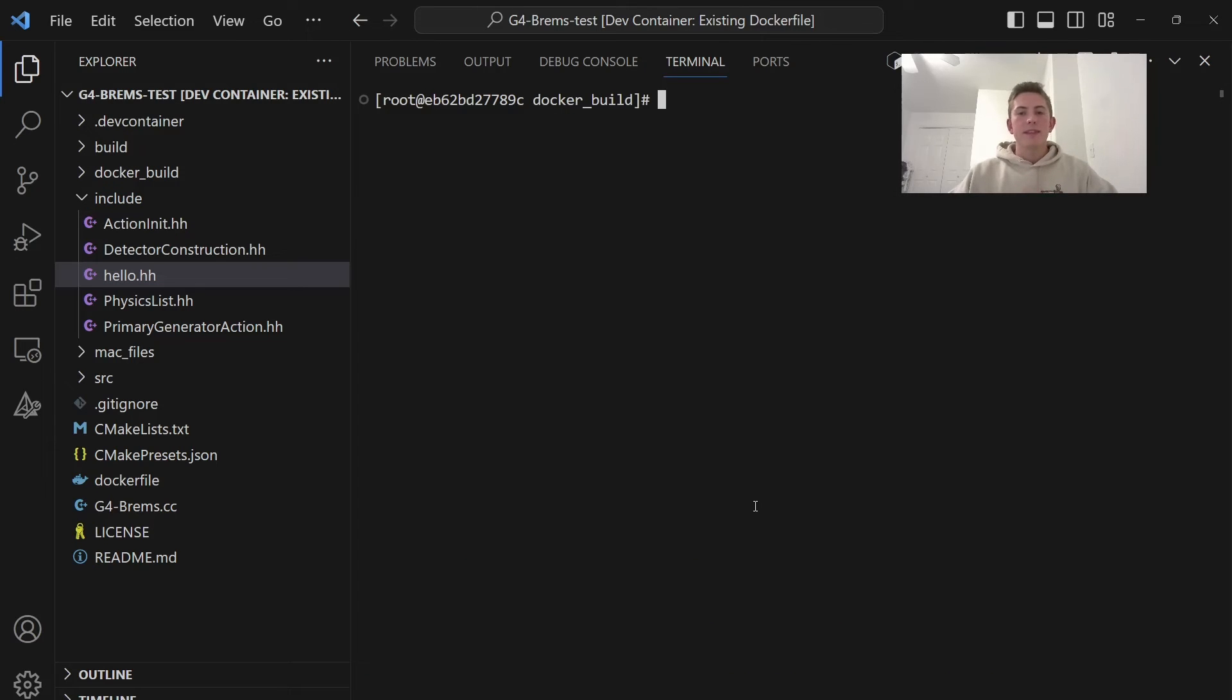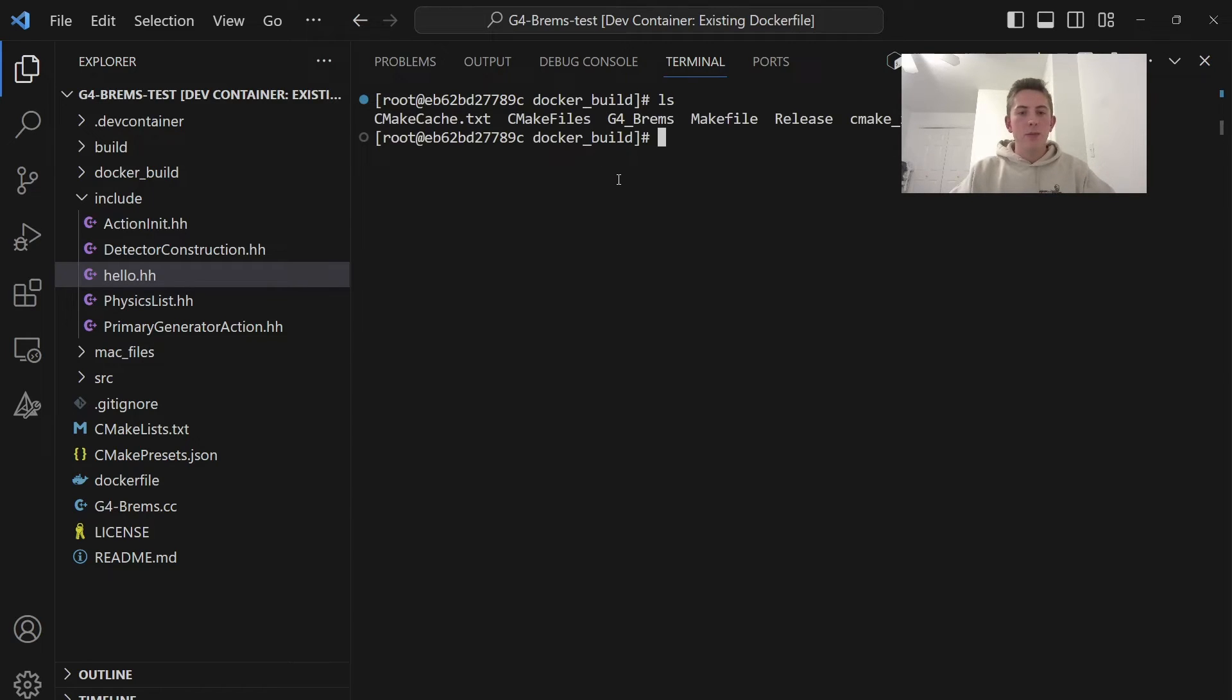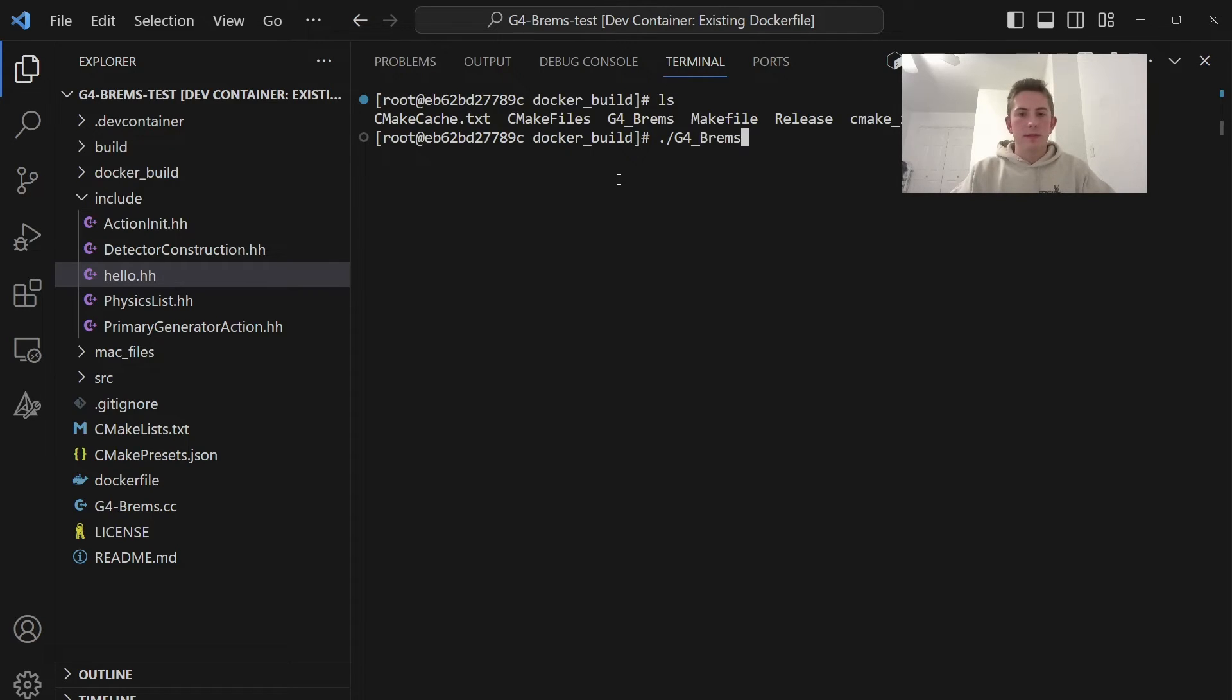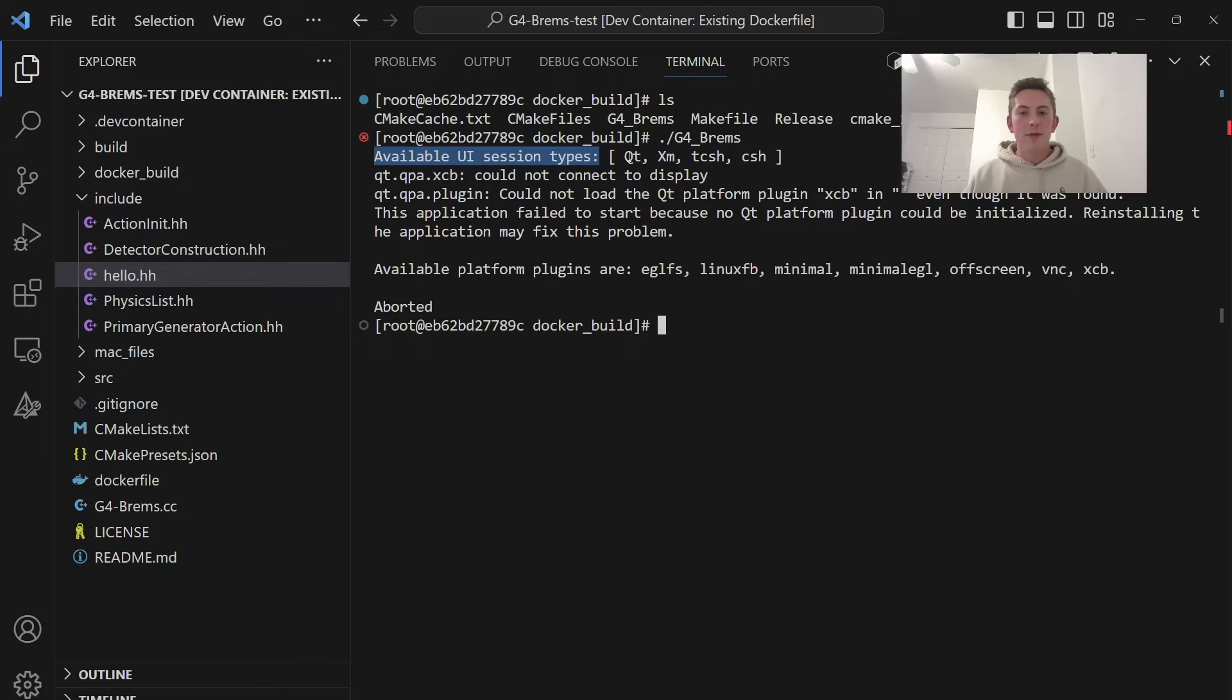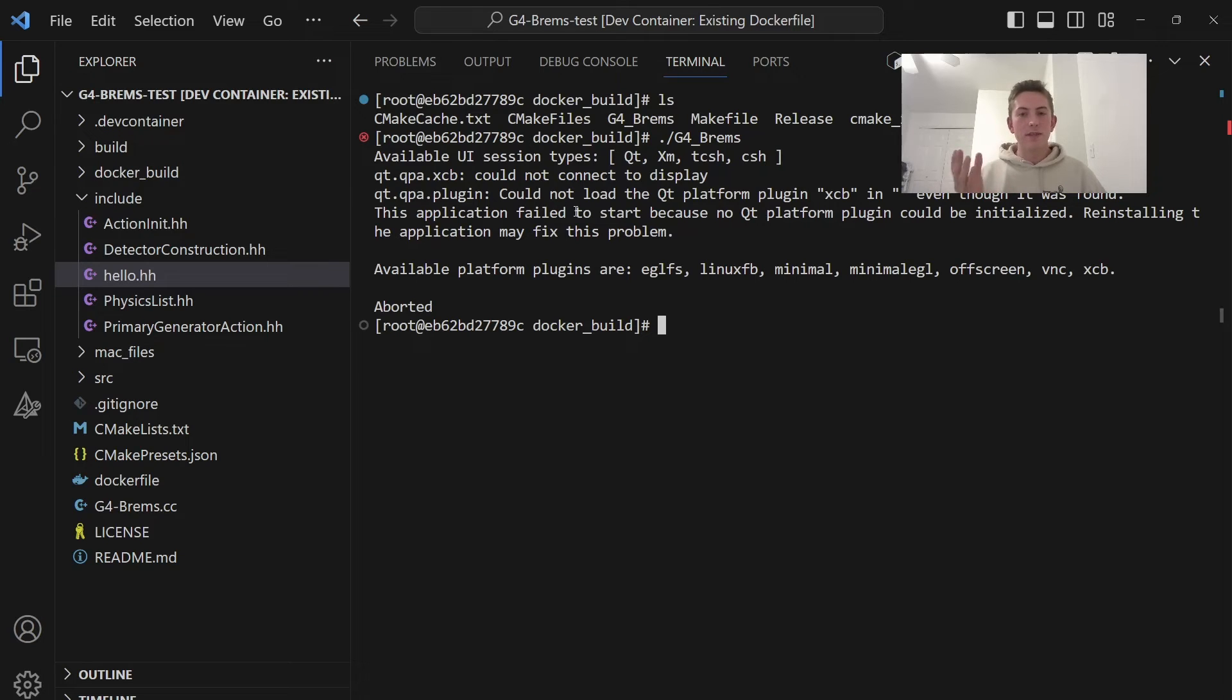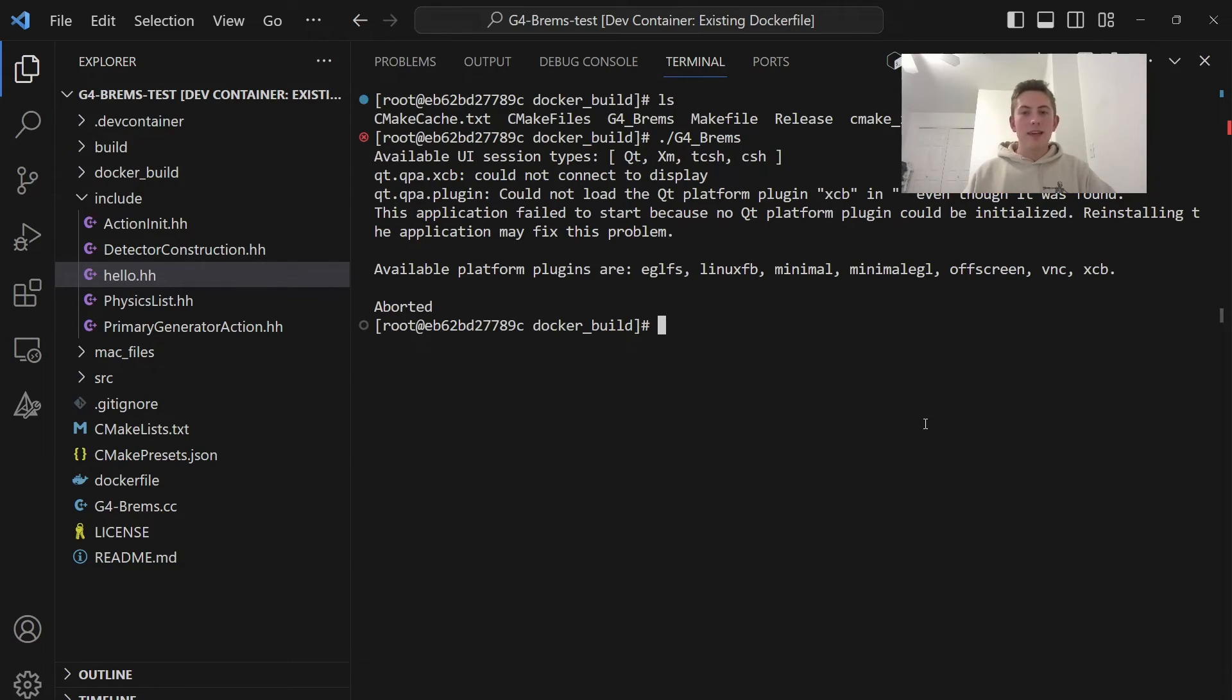So this isn't perfect, though. There's a couple issues that we're going to run into here. So here we are in our build folder. We're going to check in here and let's try to run G4Brems. So I'll go G4Brems. So yeah, guys, here we see our first error. It's trying to open a UI with Qt or one of these other options.